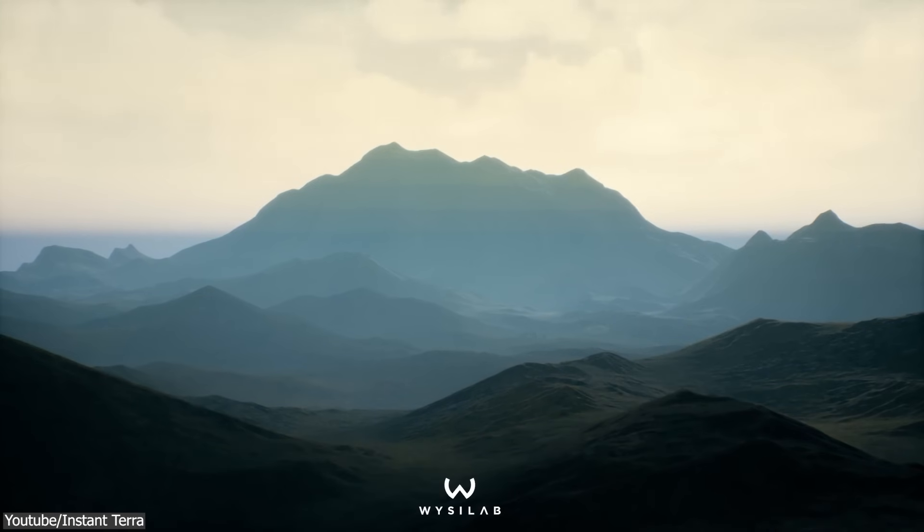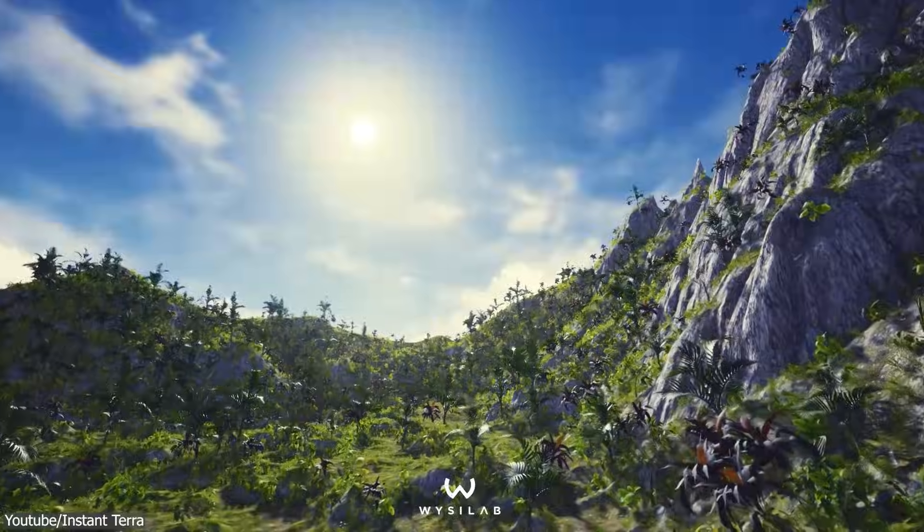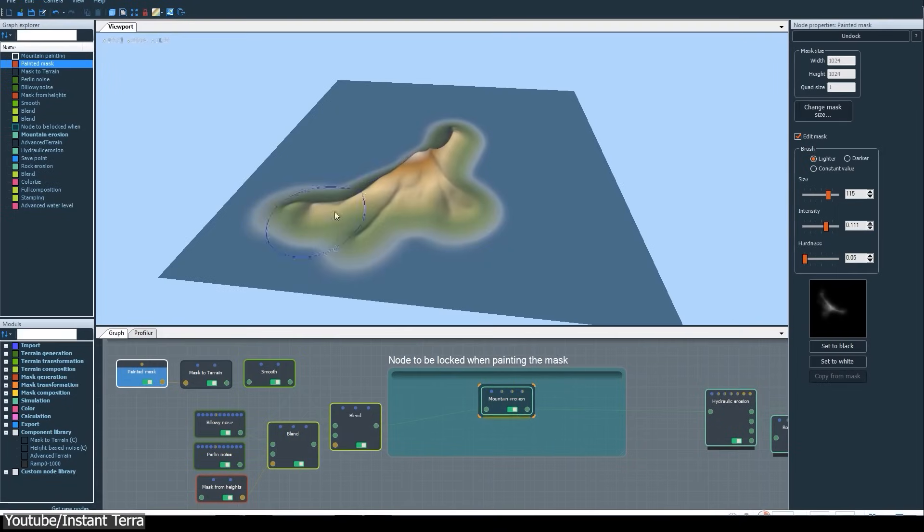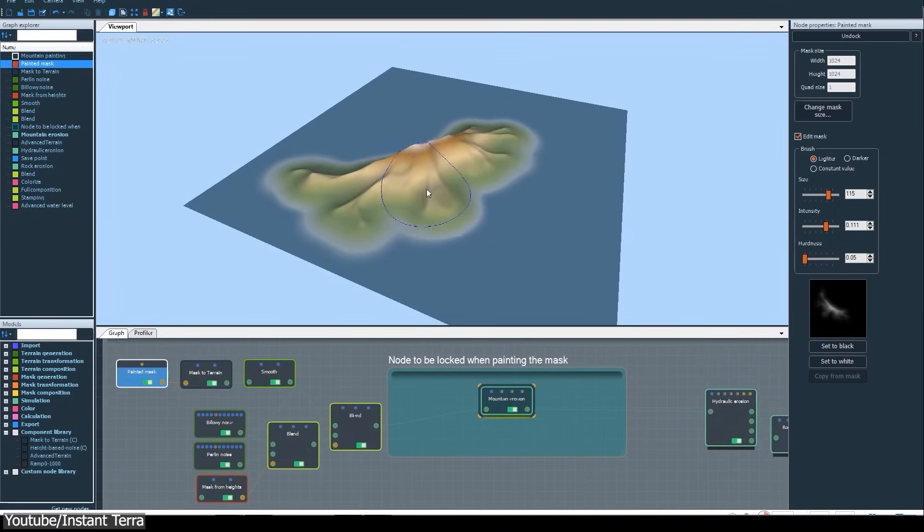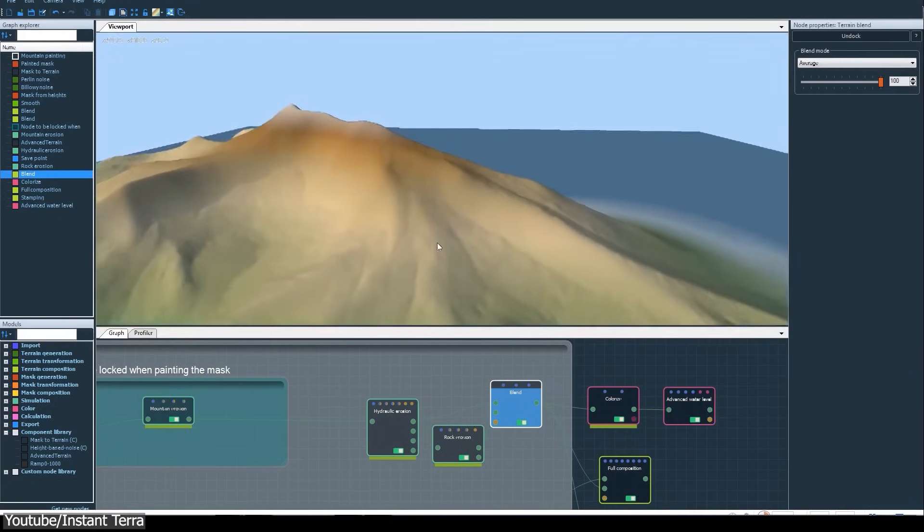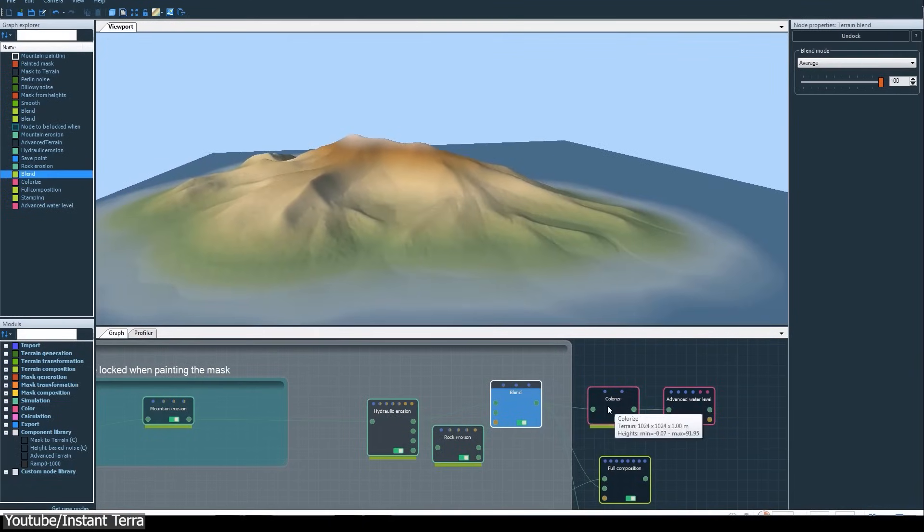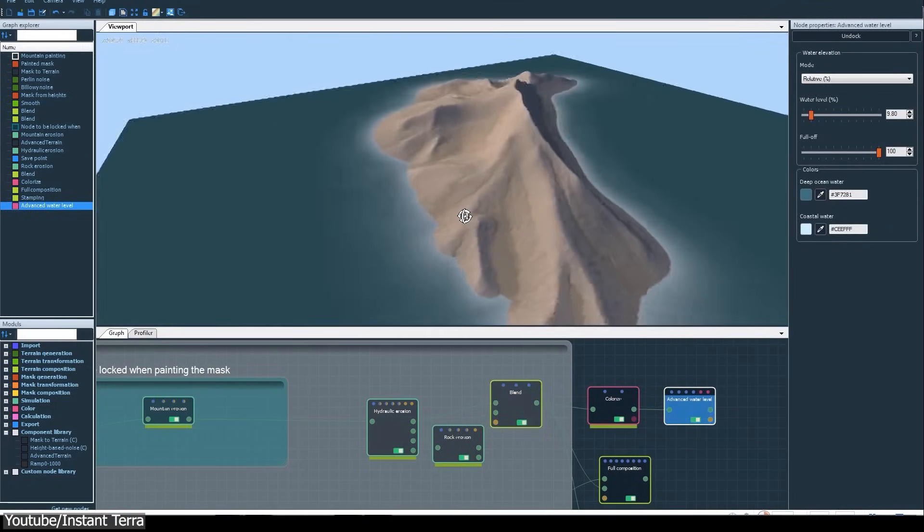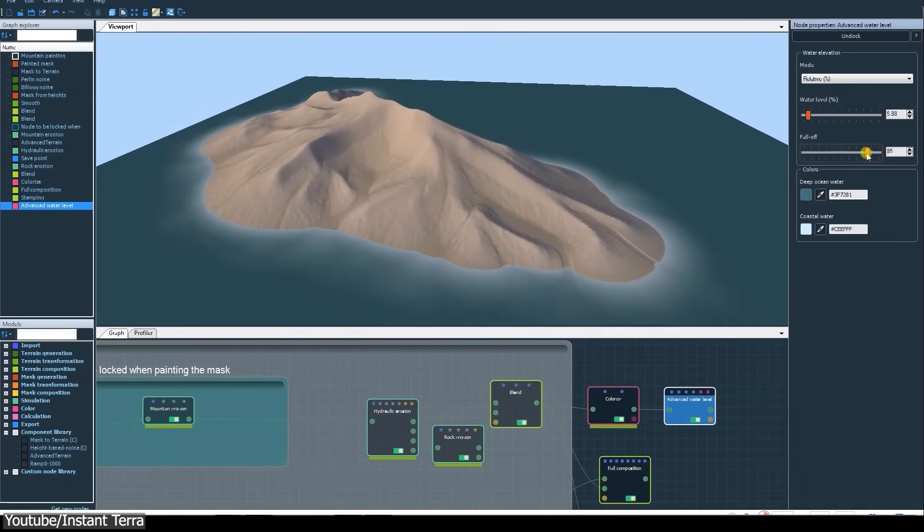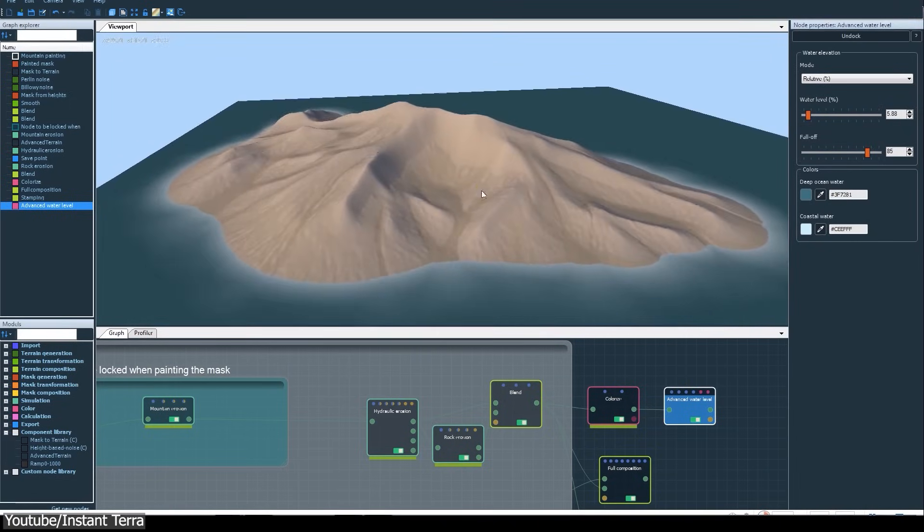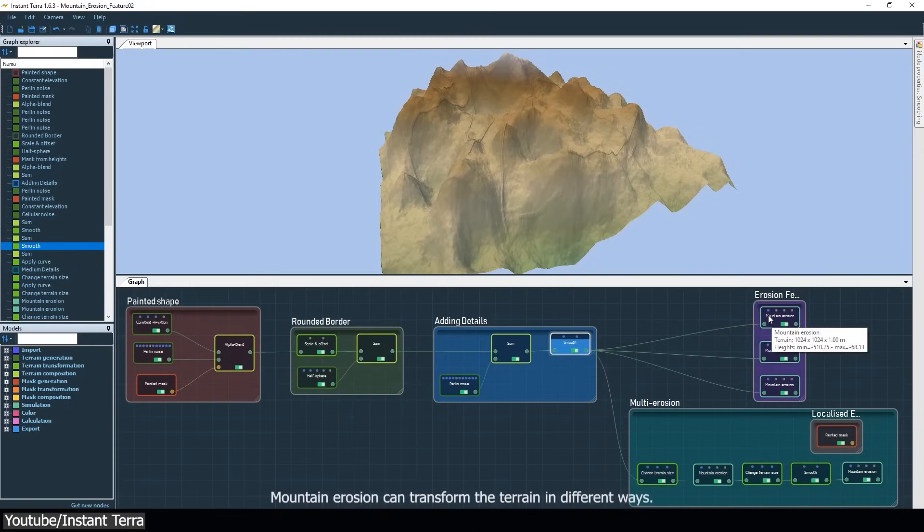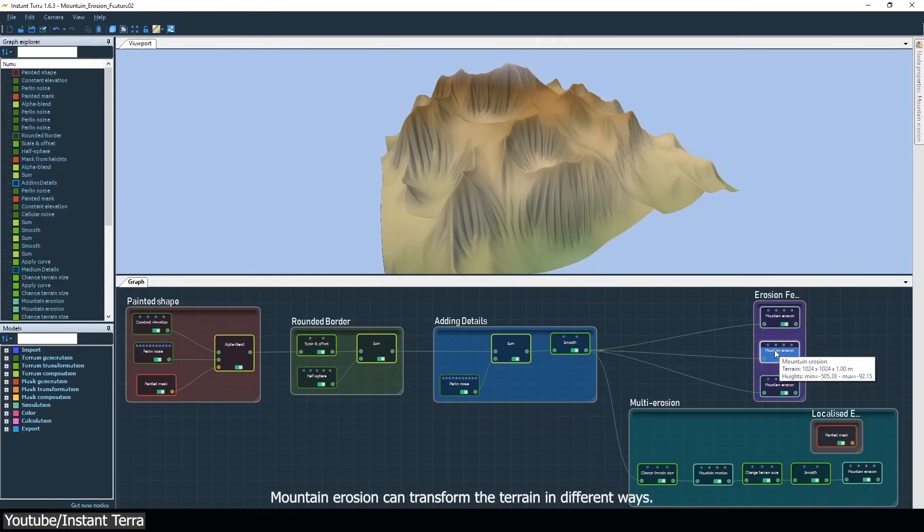But the next software isn't less interesting, which is Instant Terra. I know this is gonna be repetitive, but it is another node-based software for creating and editing realistic terrains in a fast and easy manner just like the others. I guess nodes are just way too good it seems, or maybe just necessary I would say. Now, what's the deal with this software? From a technical perspective, while it is true that it didn't reinvent the wheel, since most of its features are fairly standard for this type of software.